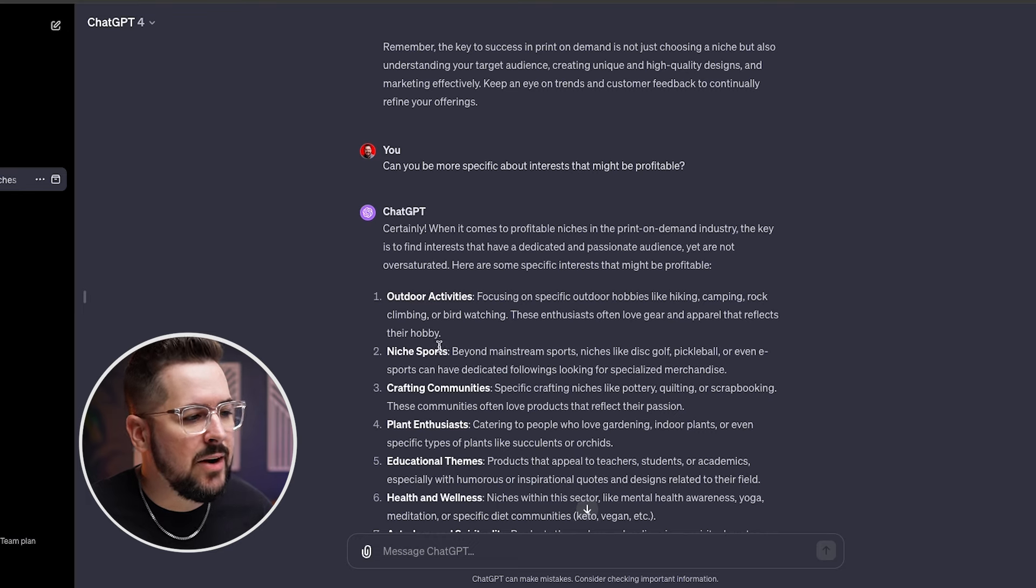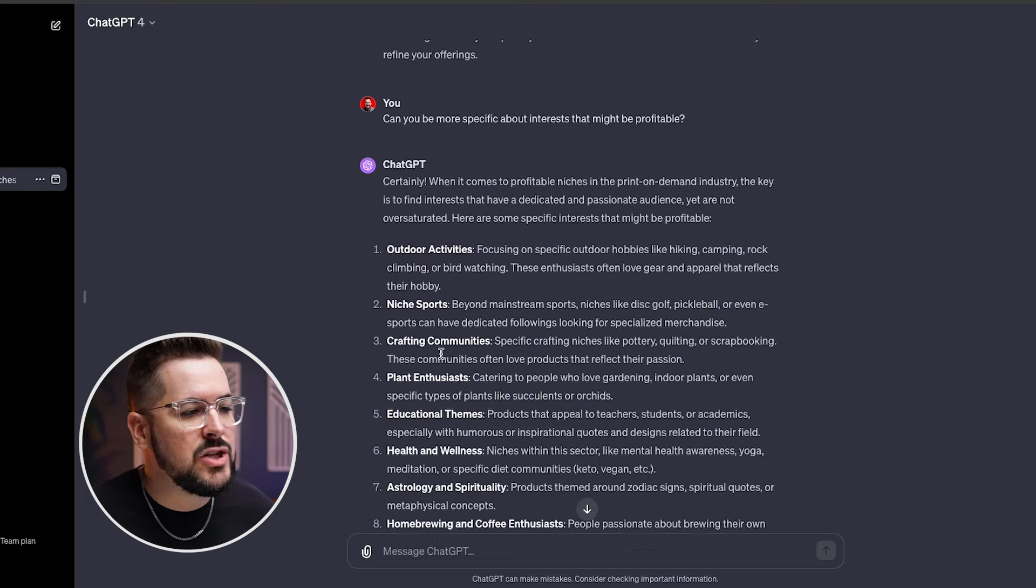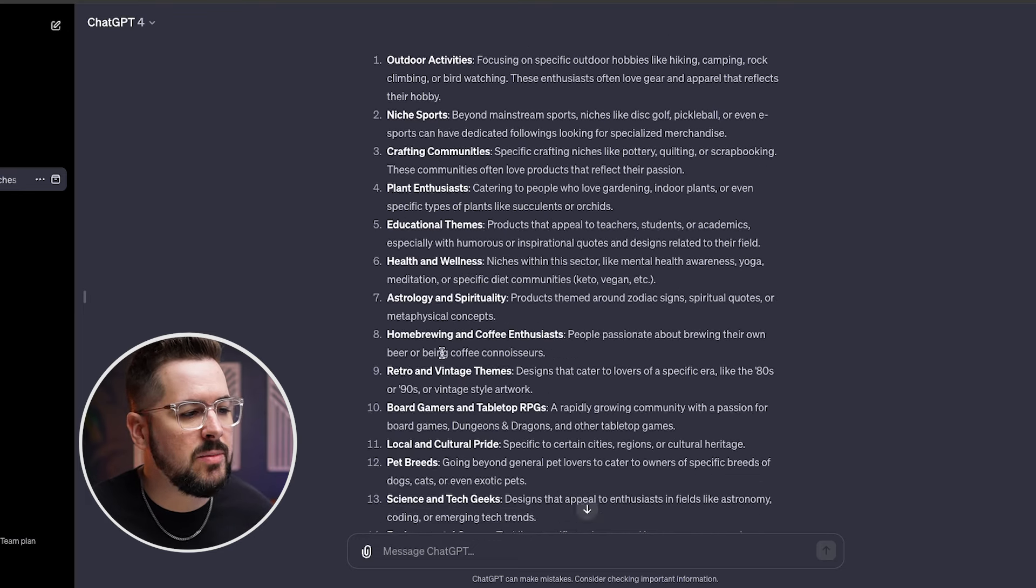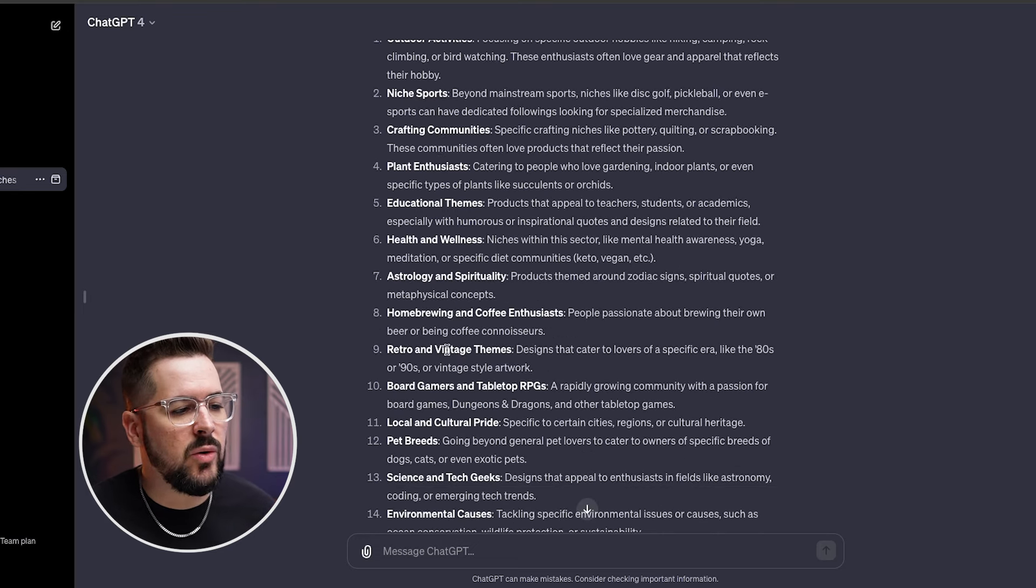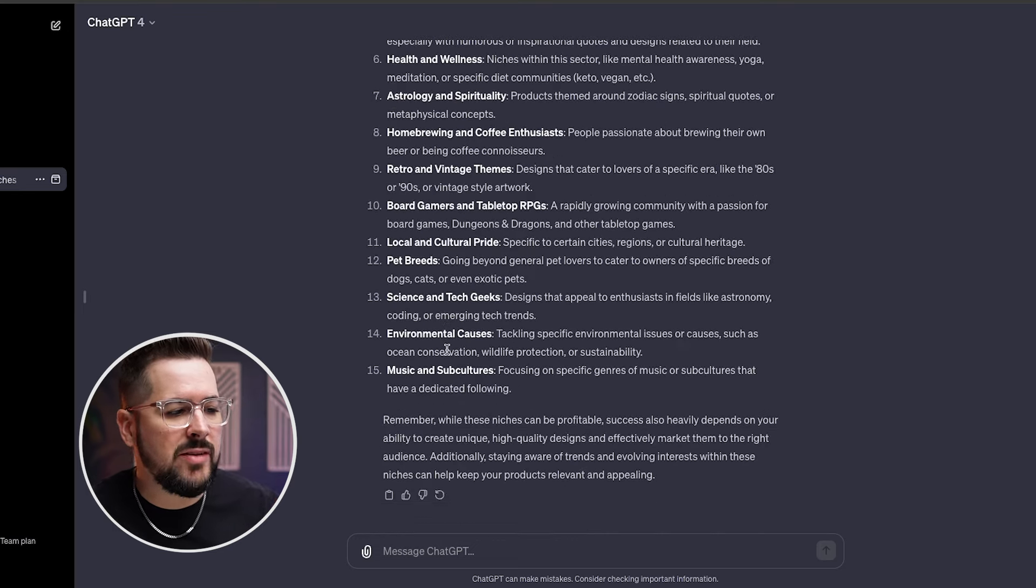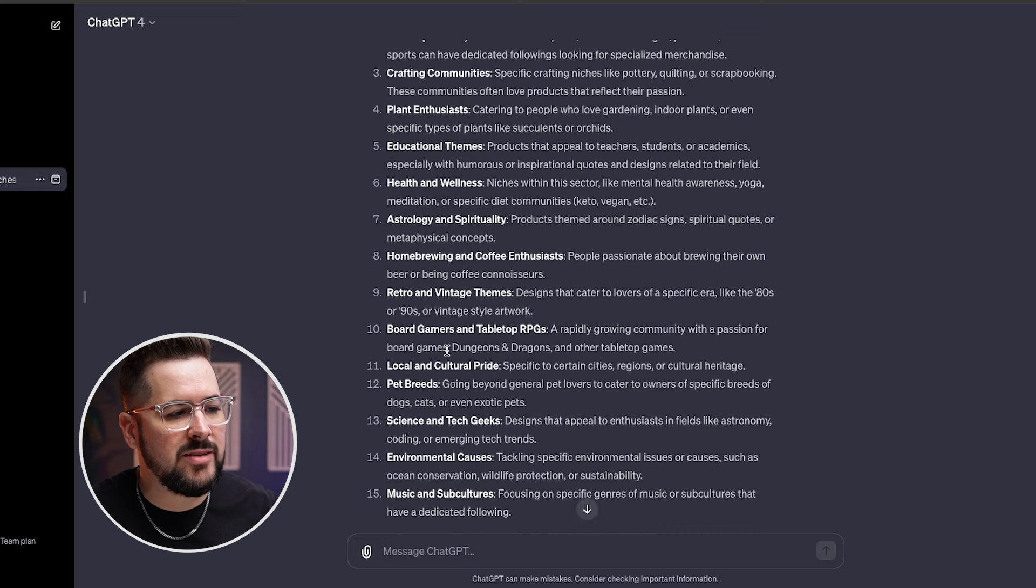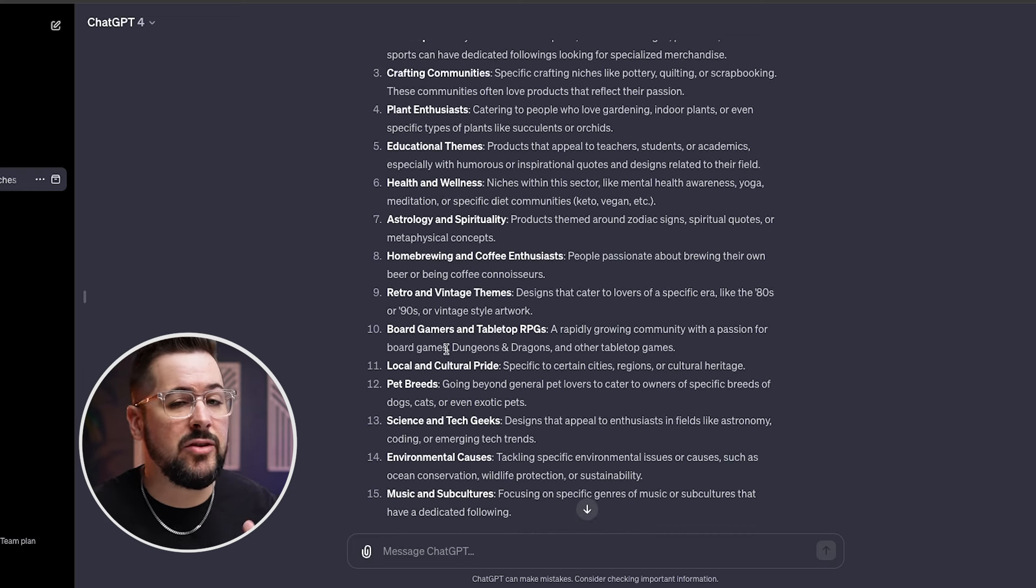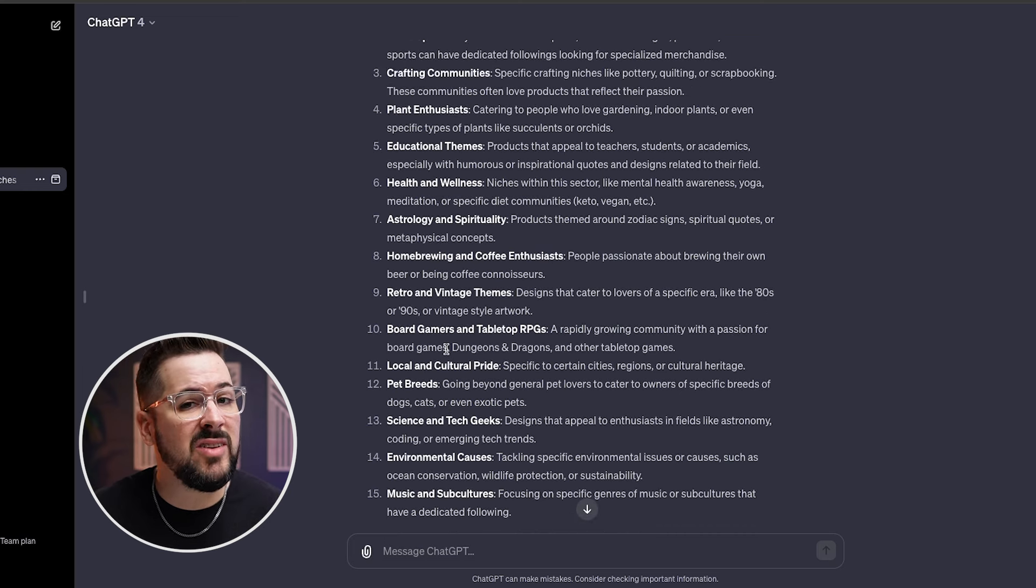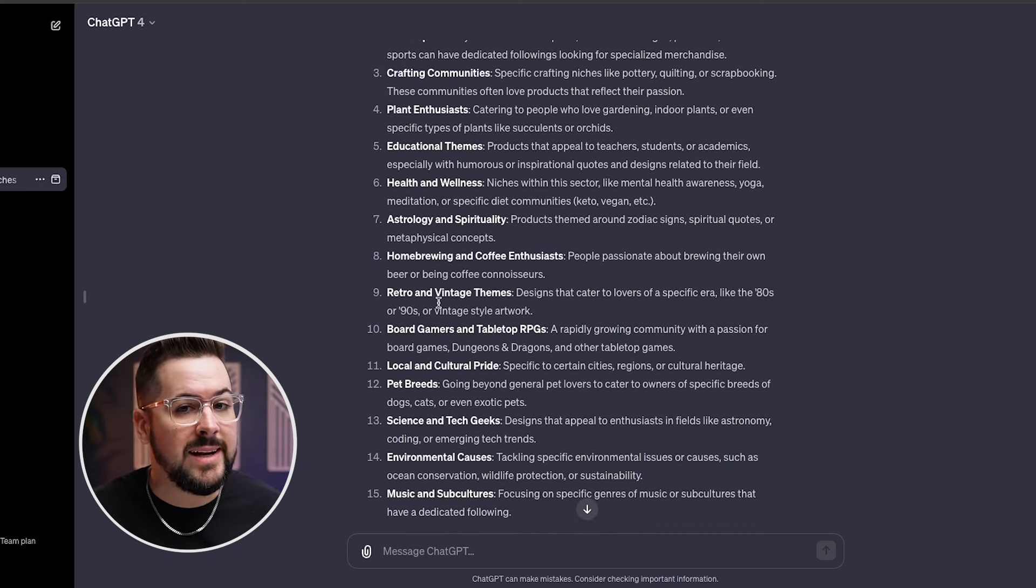Okay, ChatGPT says outdoor activities, niche sports, crafting communities, and so on and so forth. It gave us a pretty exhaustive list here, and these are definitely more specific than we got in the beginning.